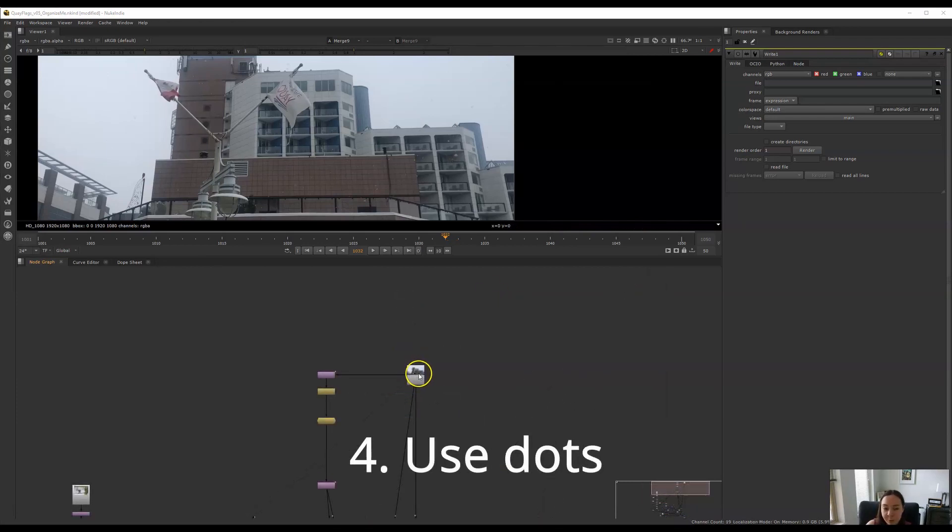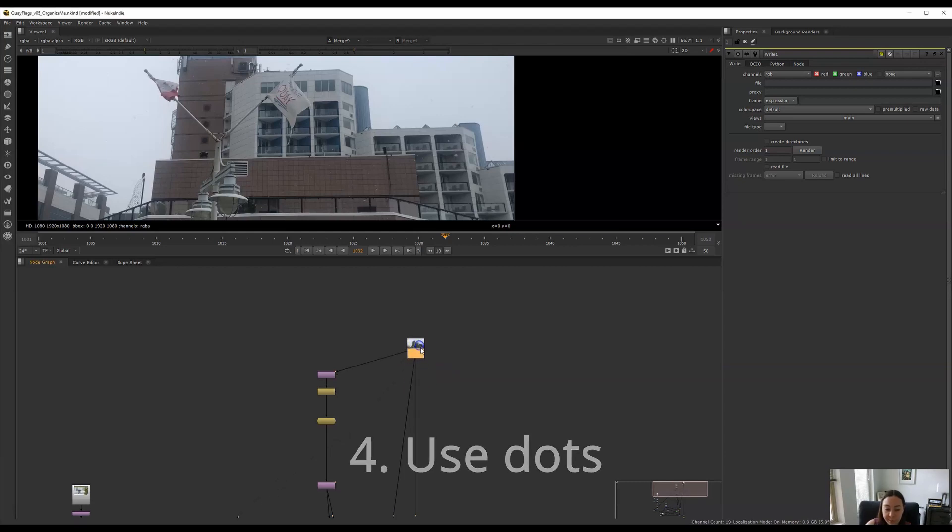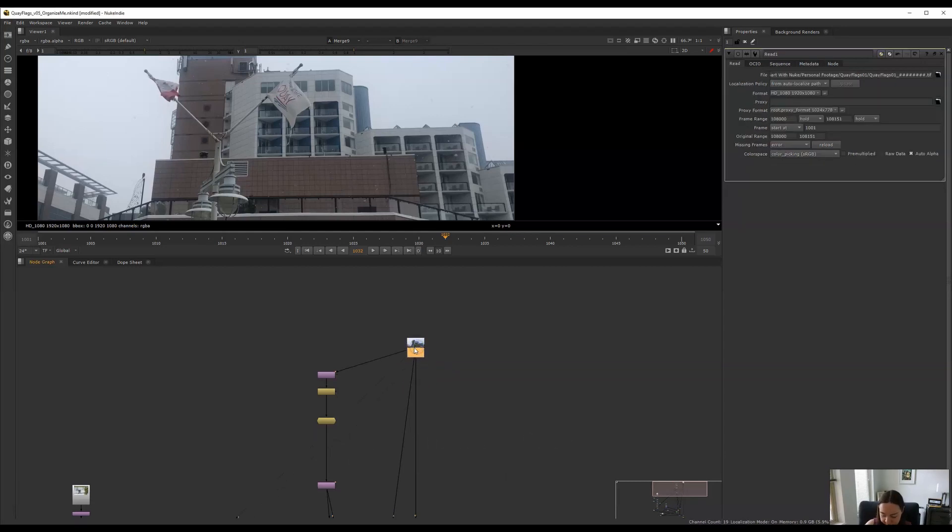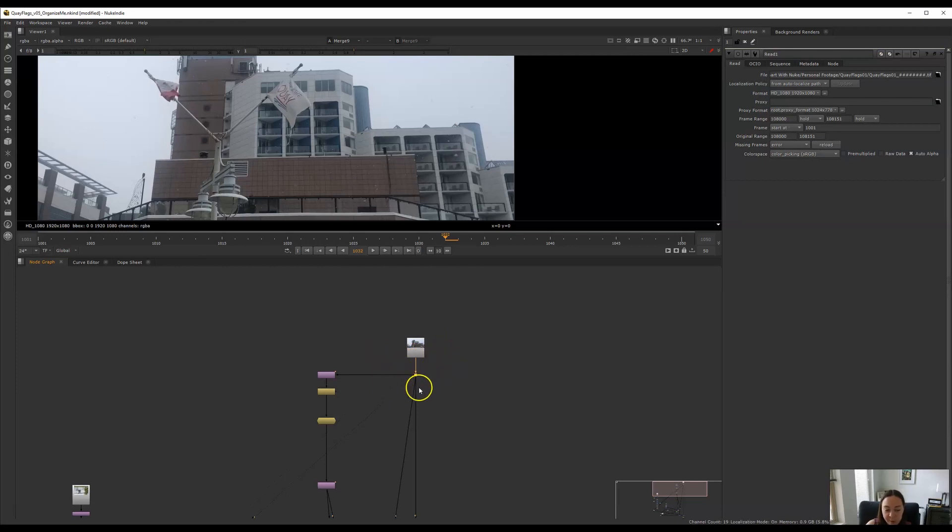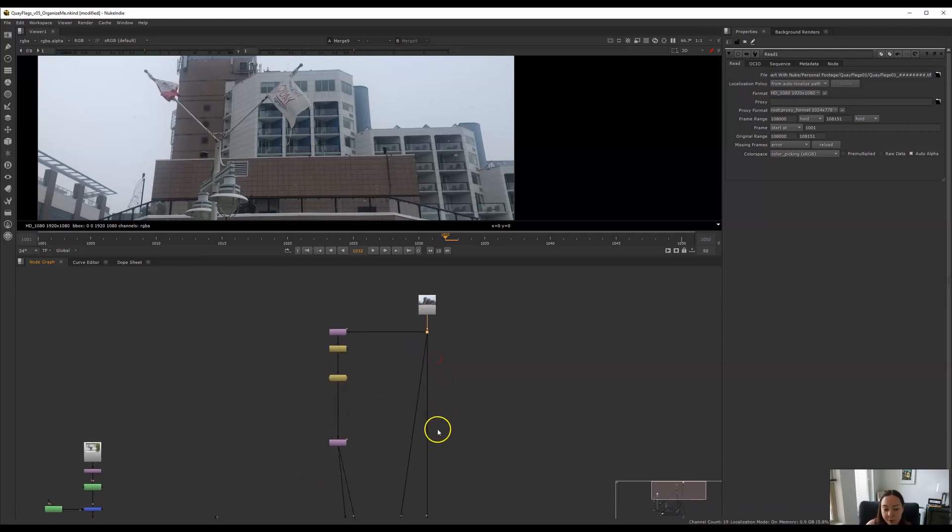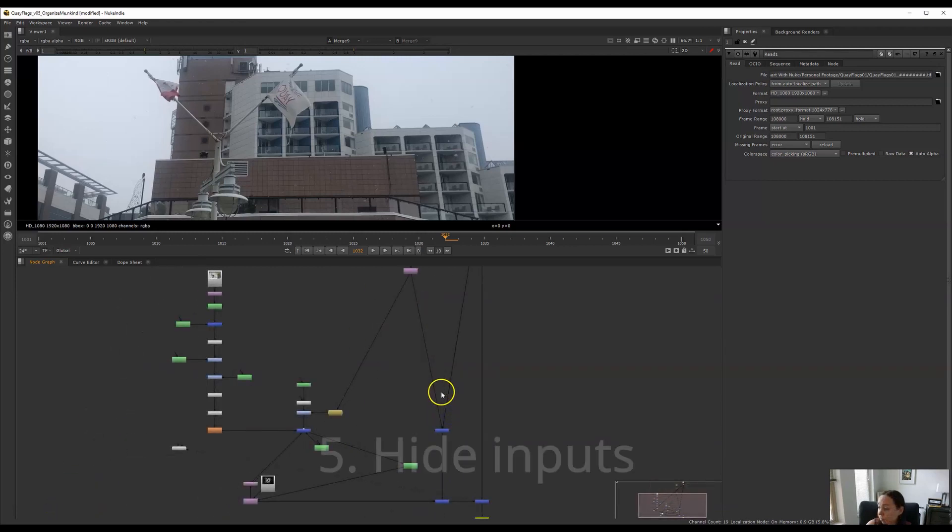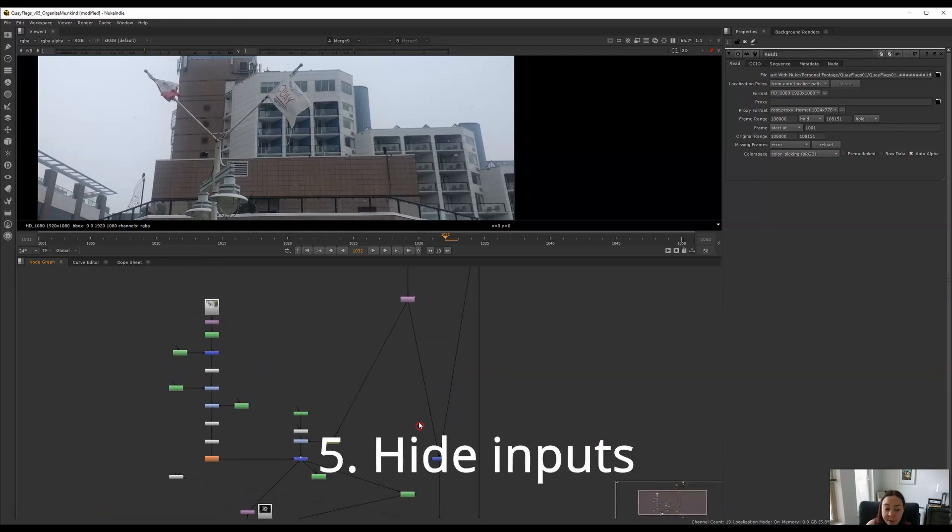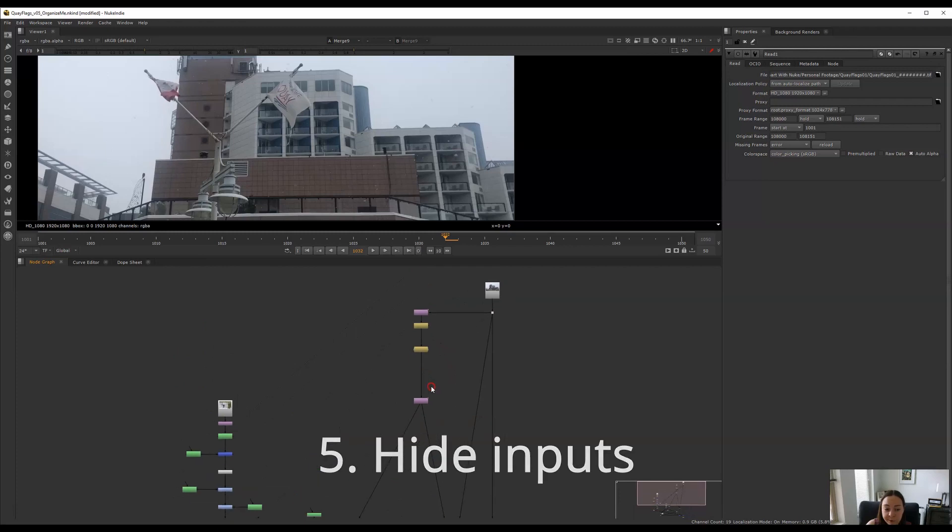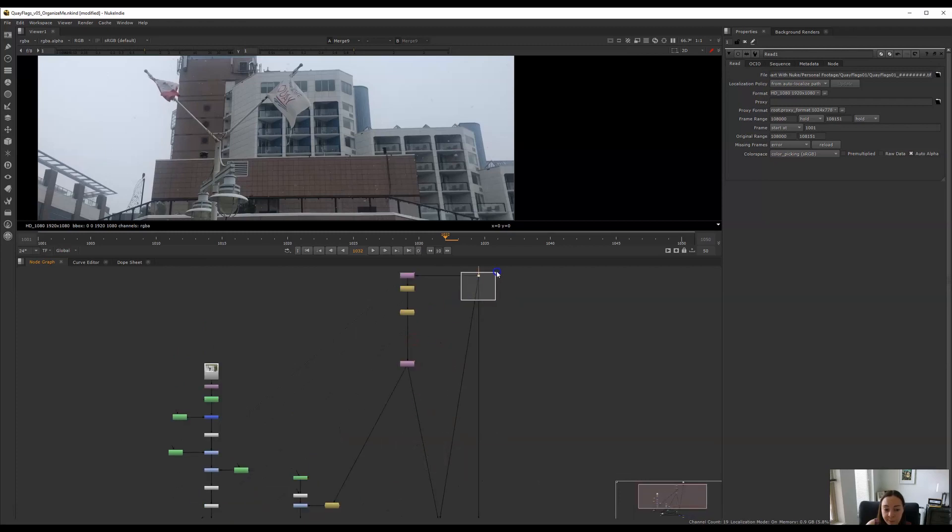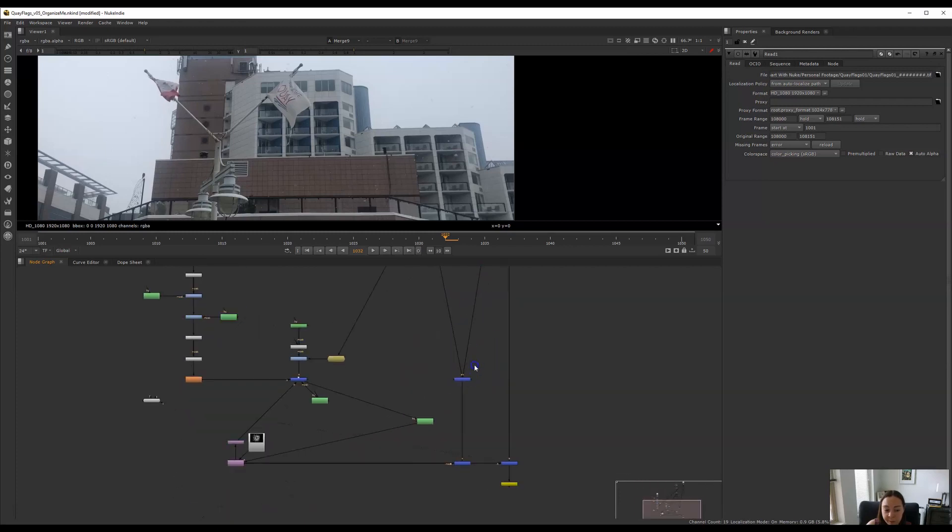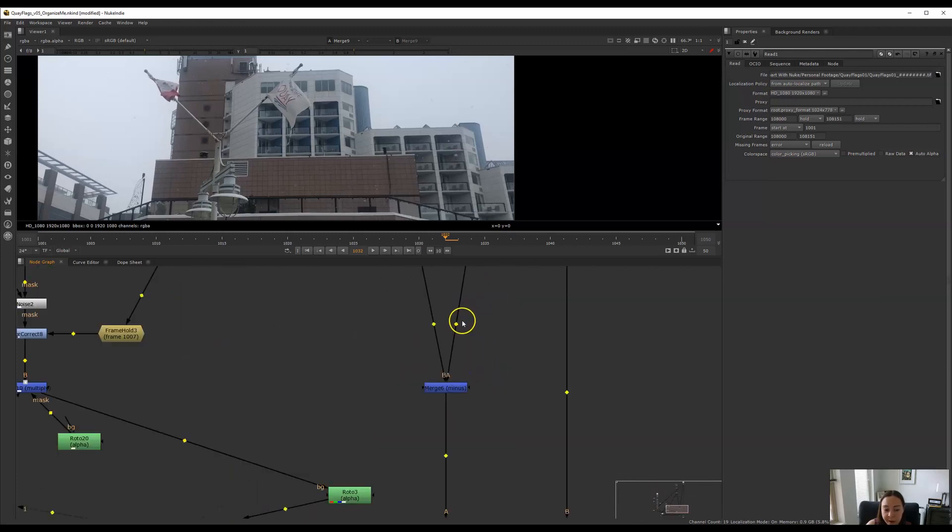Way number four to organize your nuke script is to use dots. Dots are great for organizing because they give you more control over where your nodes are placed. To add a dot you can either press the period key on your keyboard or you can hold down control inside a spline and you can add one that way. Another thing I like to do with dots is to hide inputs. For example if I'm sourcing the plate here I can add a dot here holding down control to add my dot.